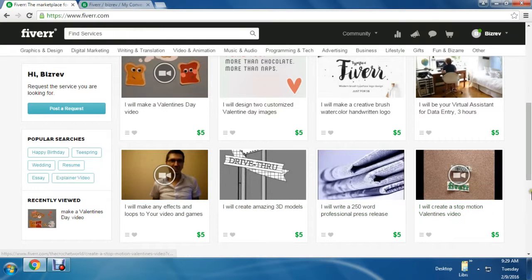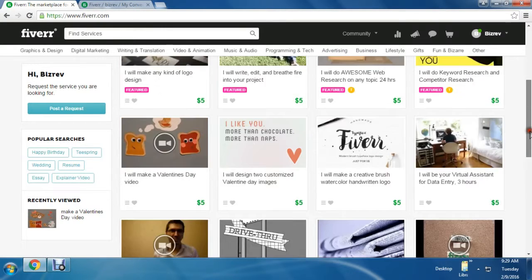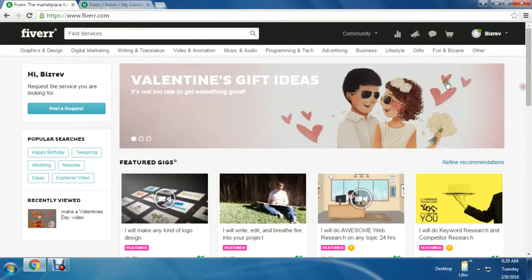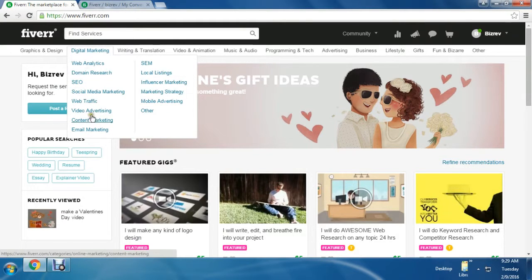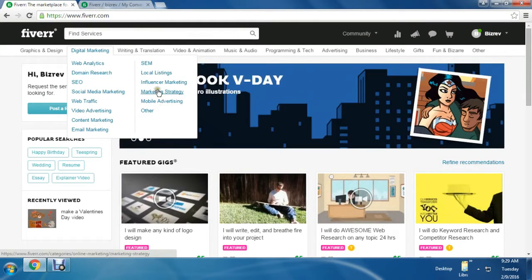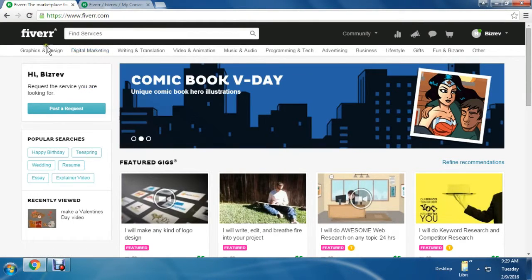Here you can offer any service like customizing a card, editing a logo, software testing - anything for $5.